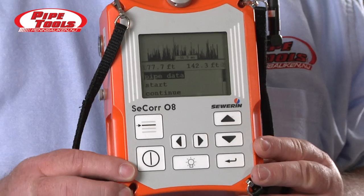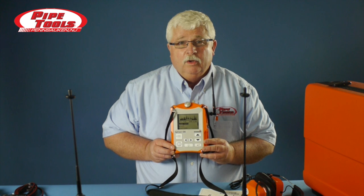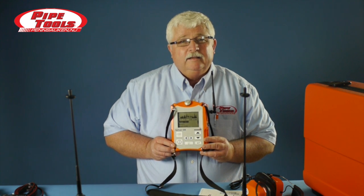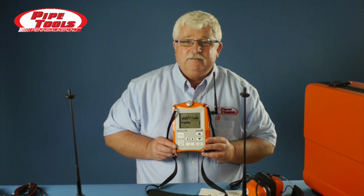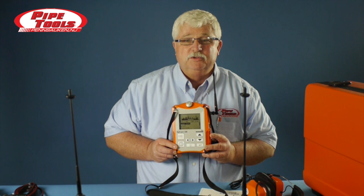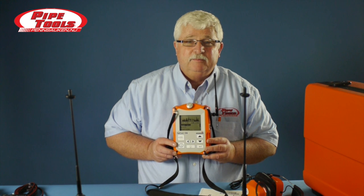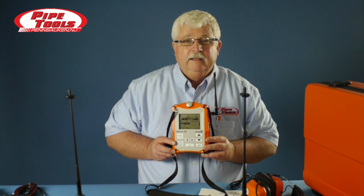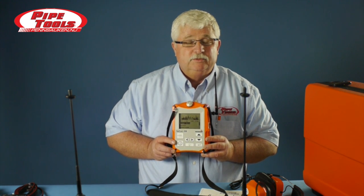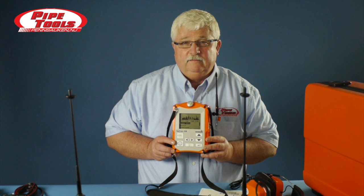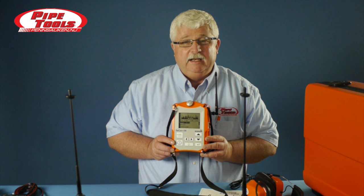Once we've entered the data that the correlator requires, we take 32 noise samples and based on the noise conditions at the time, it gives us a result of so many feet from transmitter one, so many feet from transmitter two. That gives us an opportunity to look at that particular point and see if there's a valve or a water surface or some sort of connection that might give us an indication that a leak noise might be emanating from that position.